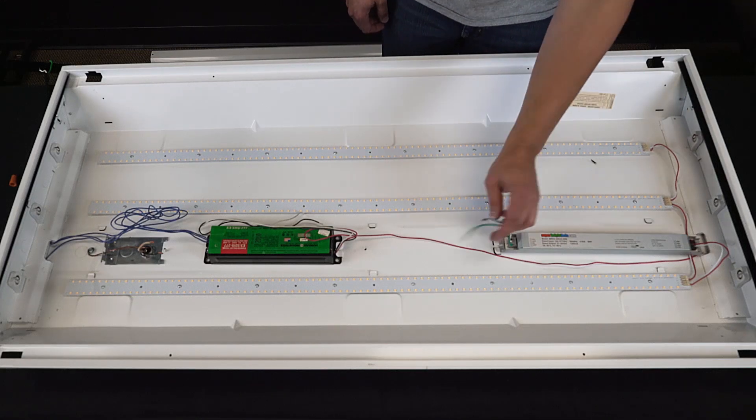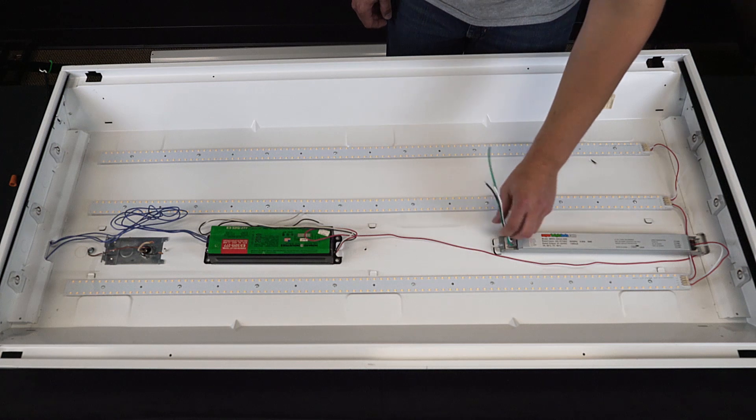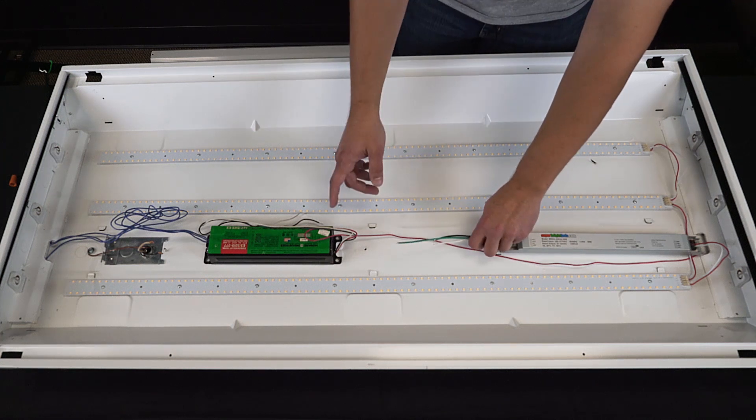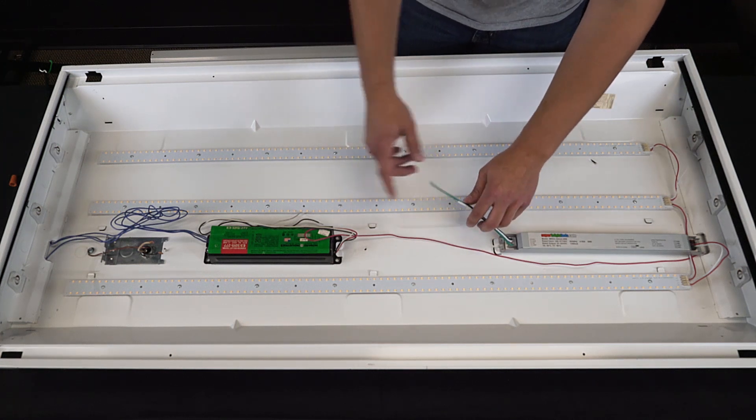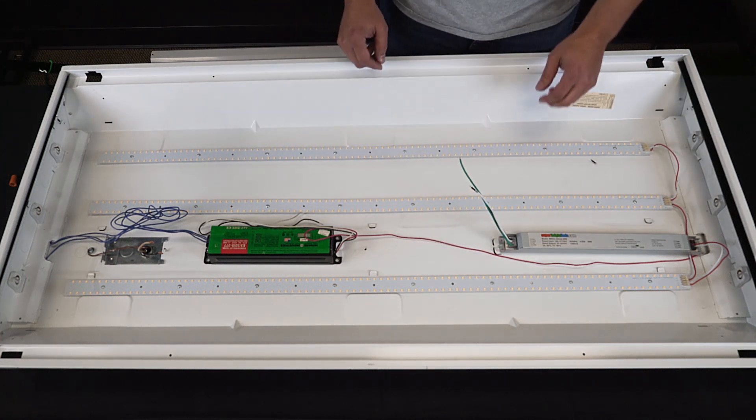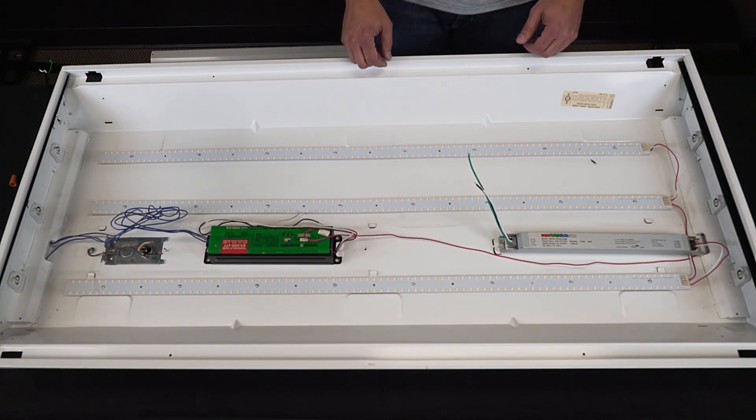Next, we need to hook up the power. Since our ballast is in our way, we'll have to use some extension wire to get over here.